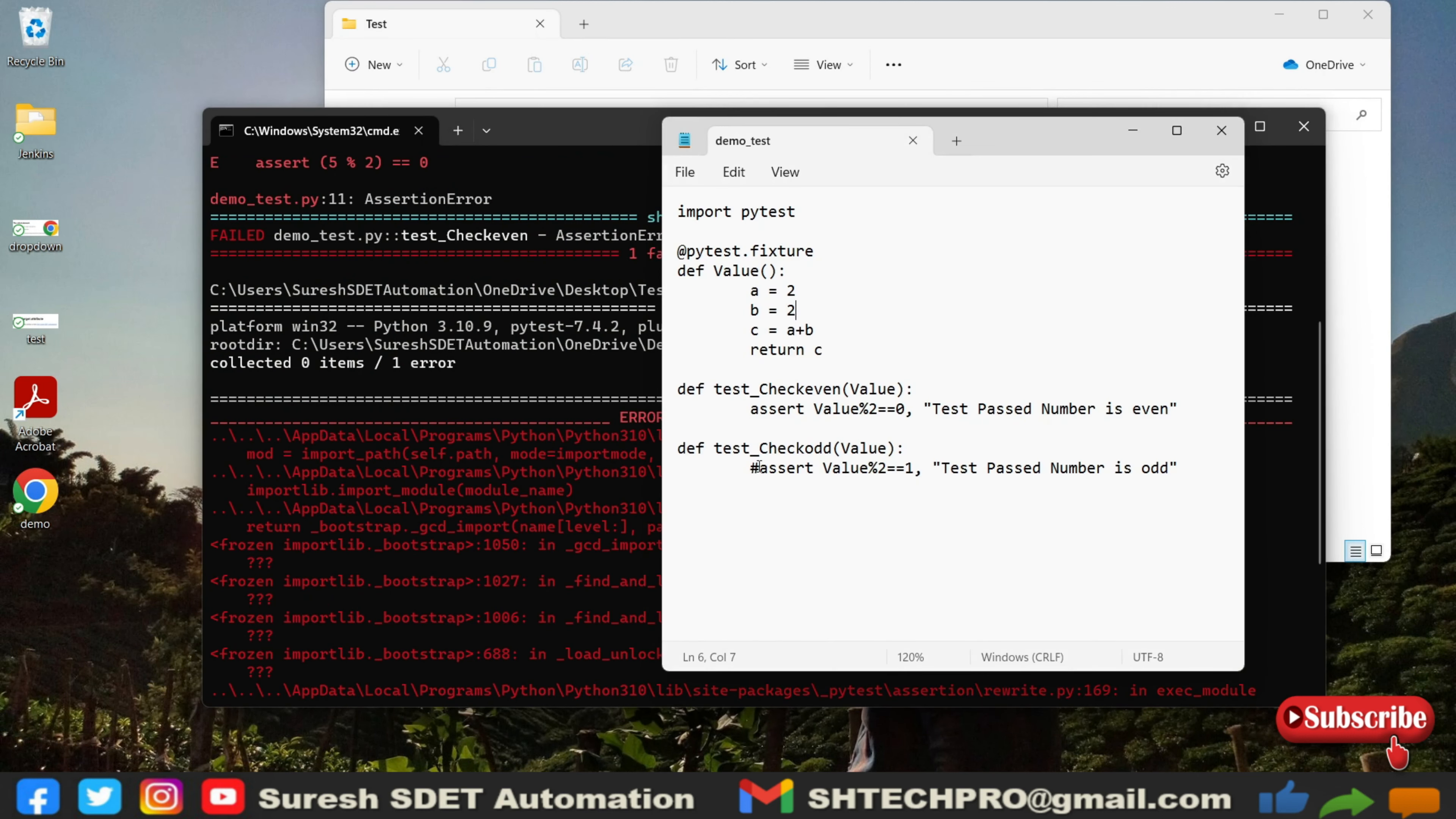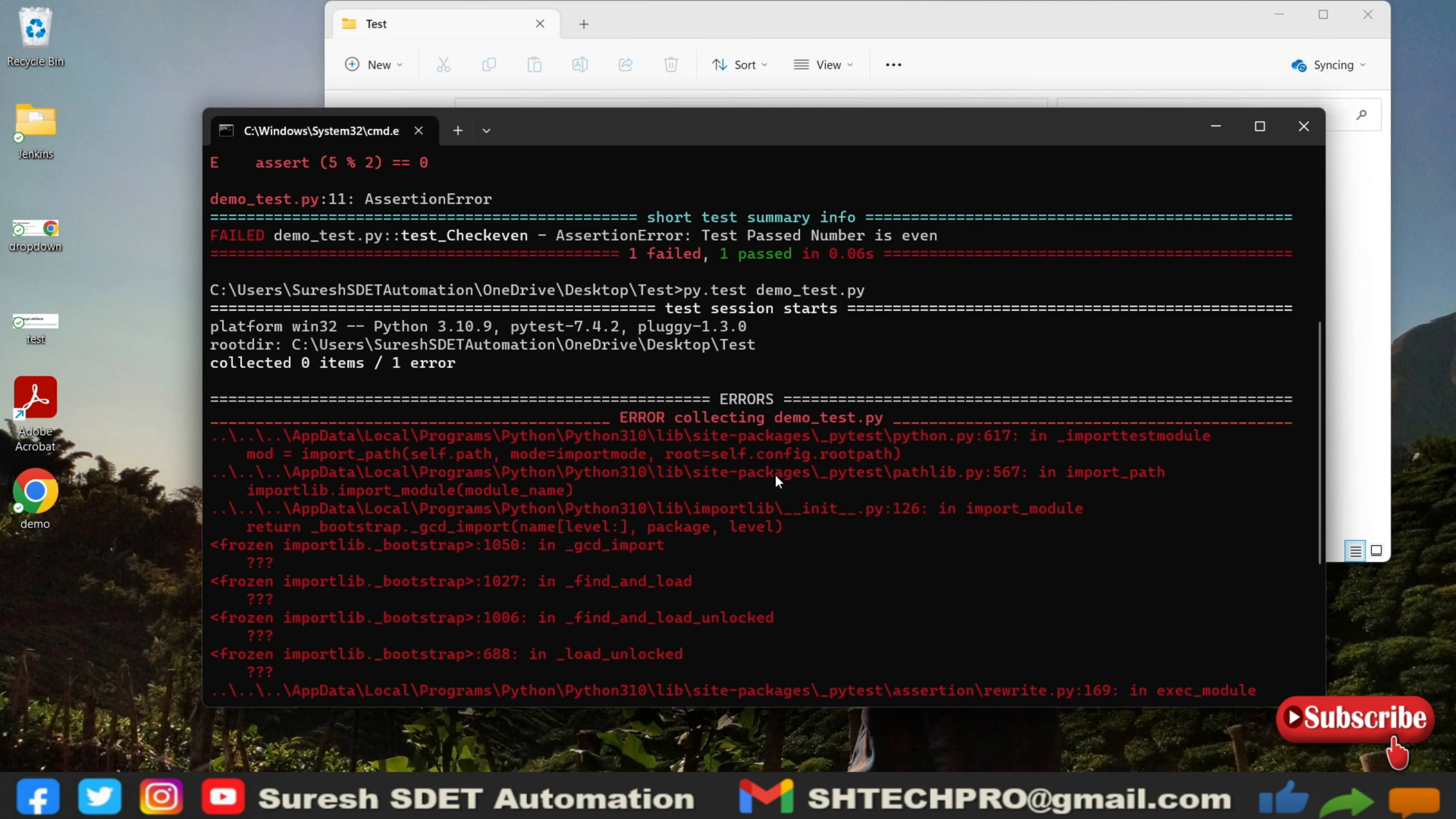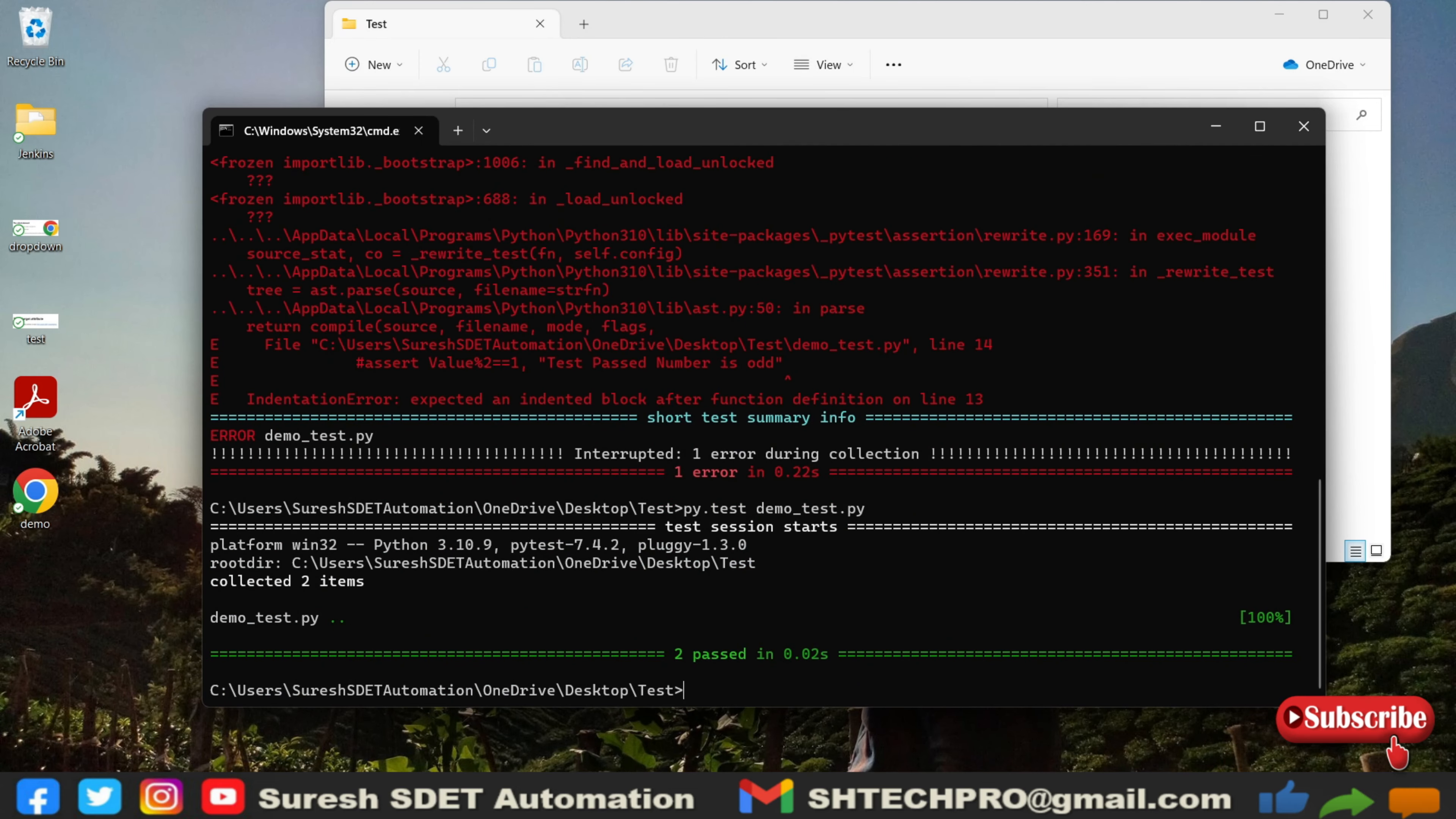We are consuming that value, so instead of commenting it I'll just use it and I will mark this as also zero. Because we are calling a fixtures into the test, we shouldn't do that. Now you can see there are two tests passed.